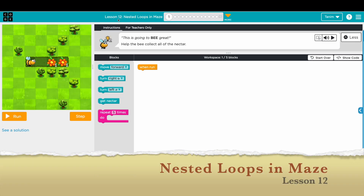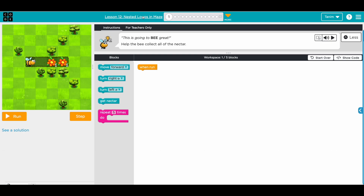We're going to start lesson 11 on nested loops. A loop is just a repeat - if you want to do the same thing over and over again, you use a loop. A nested loop means you have a loop inside a loop.